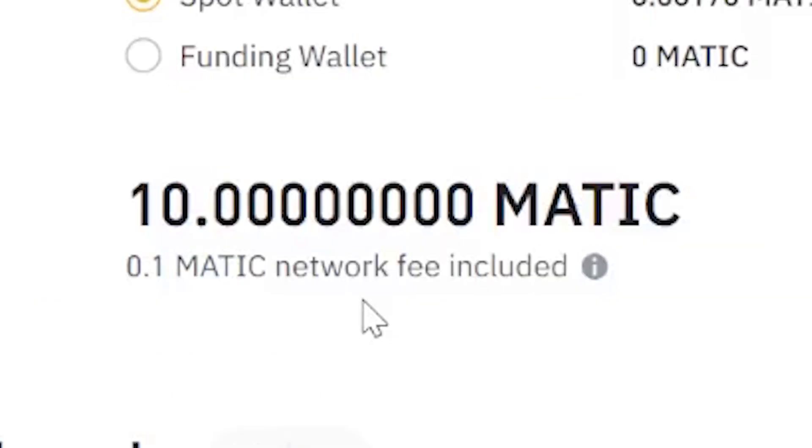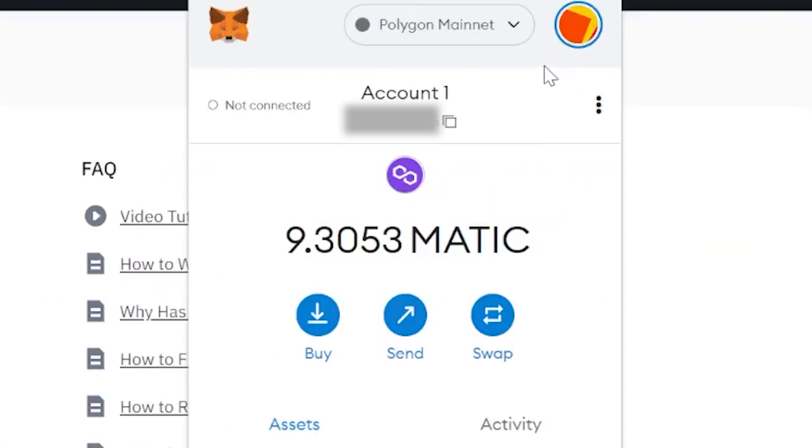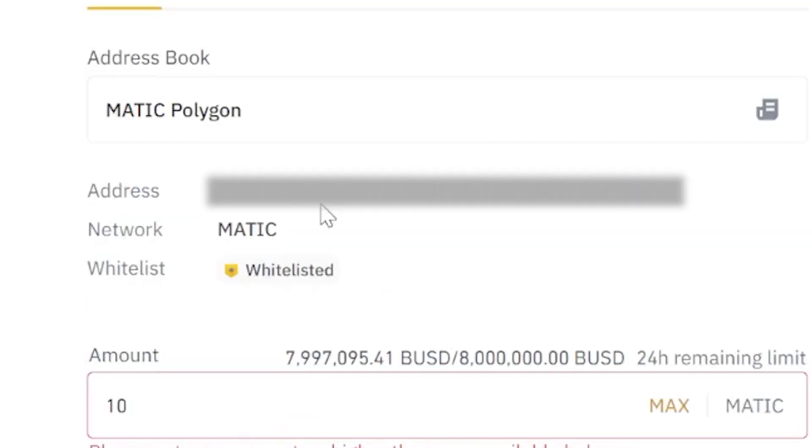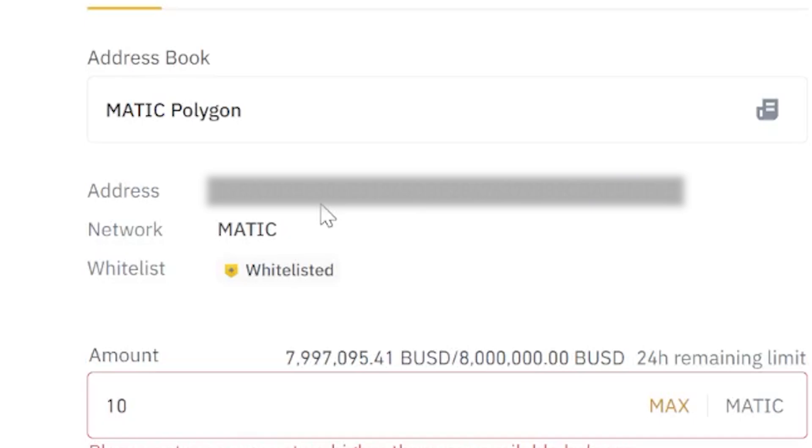Next up, go back to your MetaMask wallet and copy your address which is on a Polygon mainnet. Once you've copied that, you want to input it into Binance and you want to make sure that you're sending over the MATIC Polygon network. From there, confirm the withdrawal, and then once you receive the MATIC tokens into your MetaMask wallet, you can now conduct transactions and pay for gas fees.